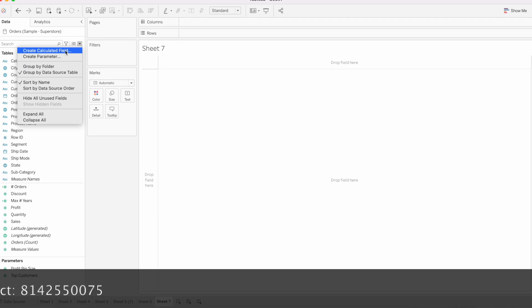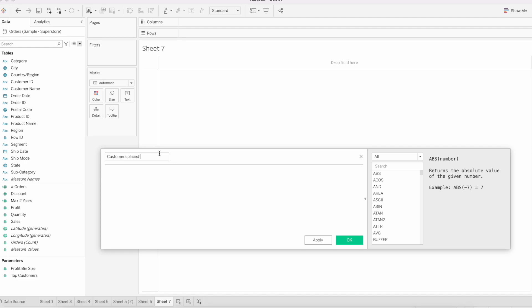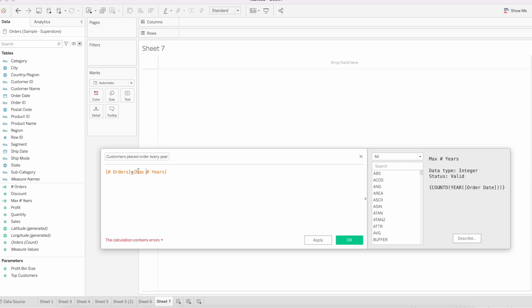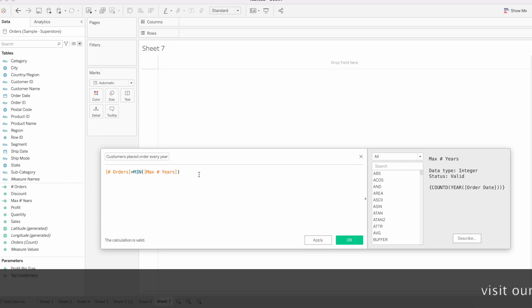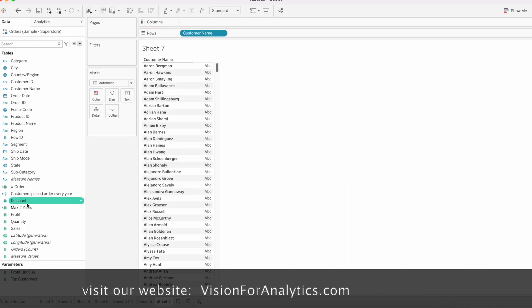Now create a calculated field called 'Customer Placed Order Every Year'. The formula checks: if the count of years the customer has placed orders equals the maximum number of years in our data source, it returns true. Since one is an aggregate and the other isn't, we wrap the Max of Years with an aggregate function such as MIN to equate the two calculations. Then click OK.